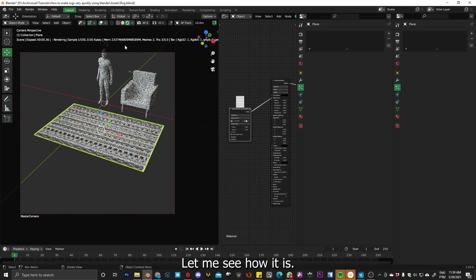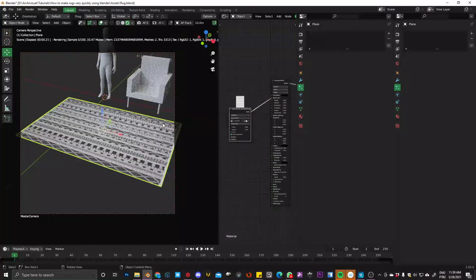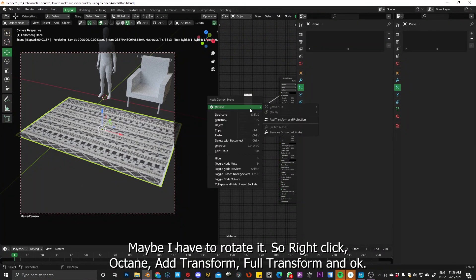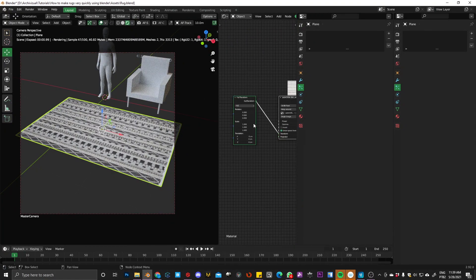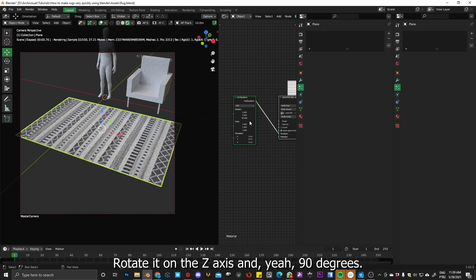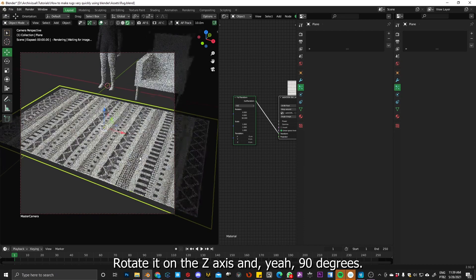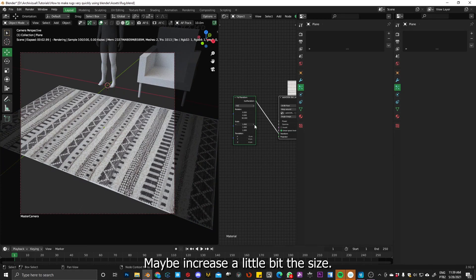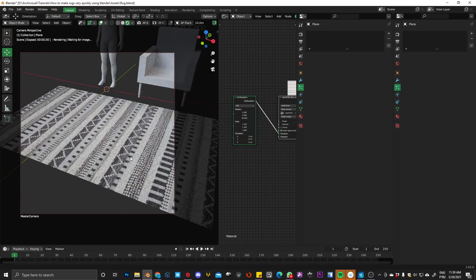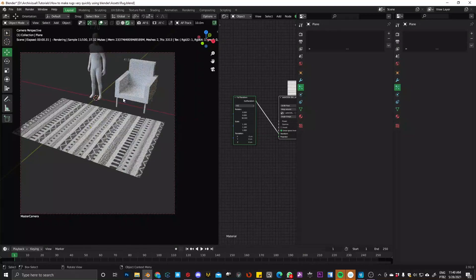Let's see how it is. Yeah, maybe I have to rotate it, so right click, octane, add transform, full transform. Rotate it on the z-axis, 90 degrees, maybe increase a little bit the size. Yeah, looks pretty good.